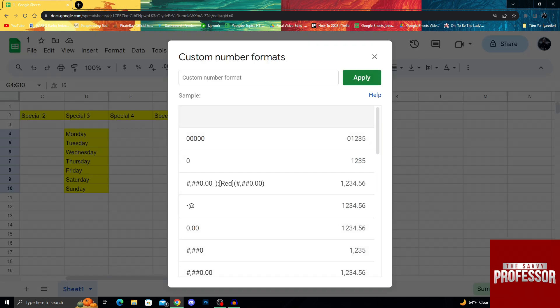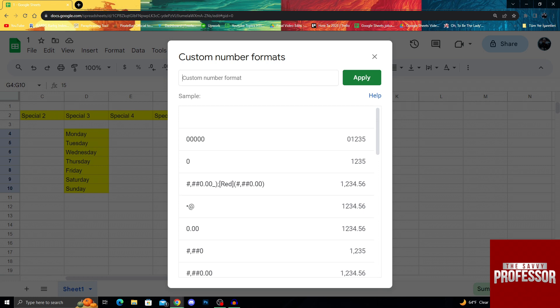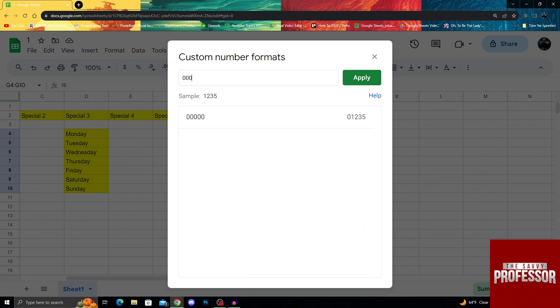After coming into Custom Number Format, I will enter zero zero zero zero and one more zero to get a custom number format like this. Since I have already added this it shows here, but for you it may not show. All you have to do is press Apply.